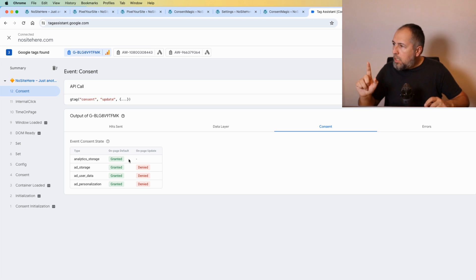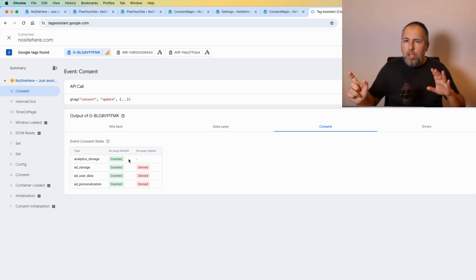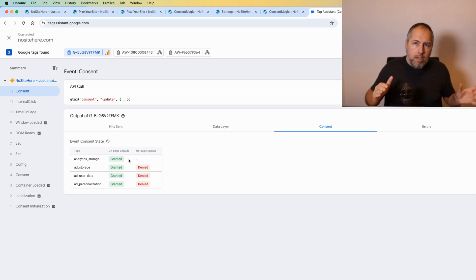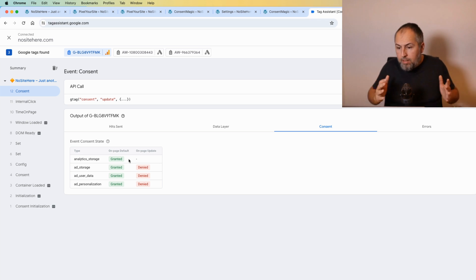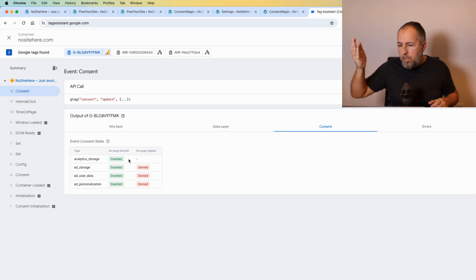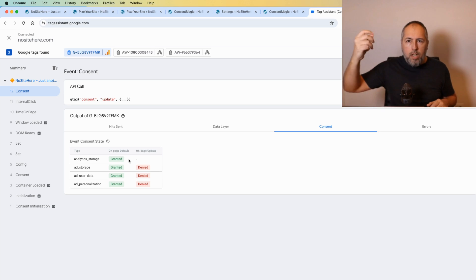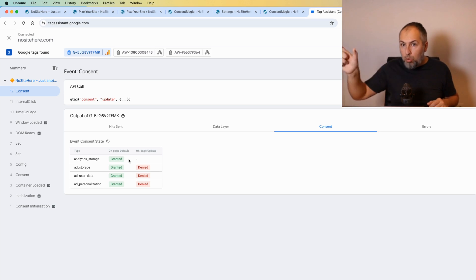On this website I have a Google Analytics GA4 property and two Google Ads properties. They used to be called tags, now I think Google calls them destinations. It's basically the same thing. The website sends data to Google Analytics and to Google Ads, two properties in this case.